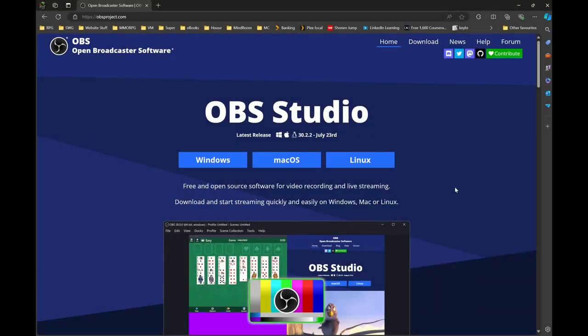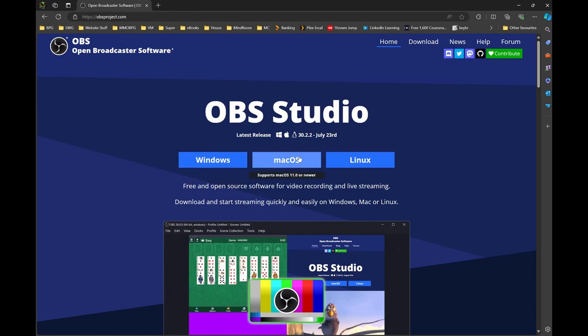One of the things that we normally do when we have to do recordings of videos is we try to use the same software. Now you're not restricted to using OBS, but OBS is a very popular piece of recording software. As you can see, this is the address obsproject.com.